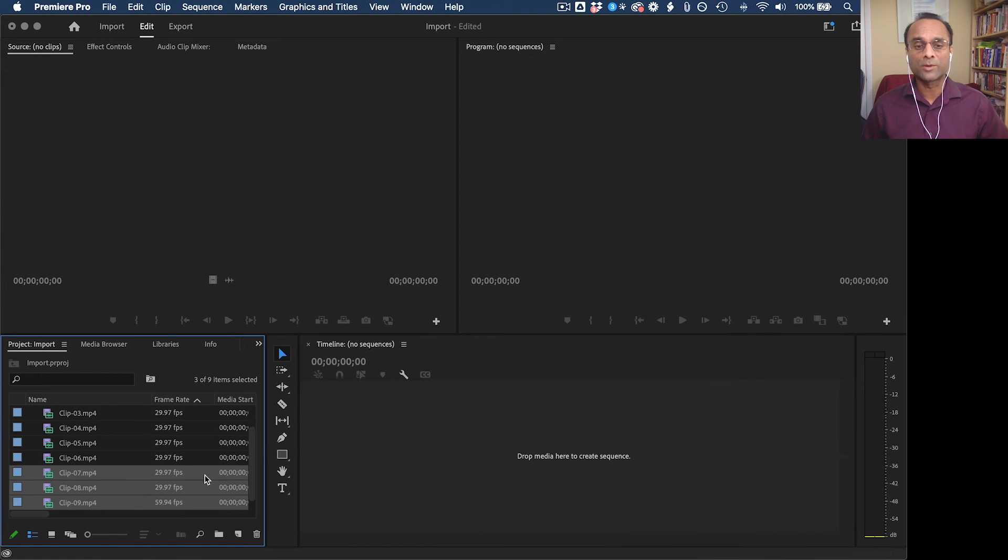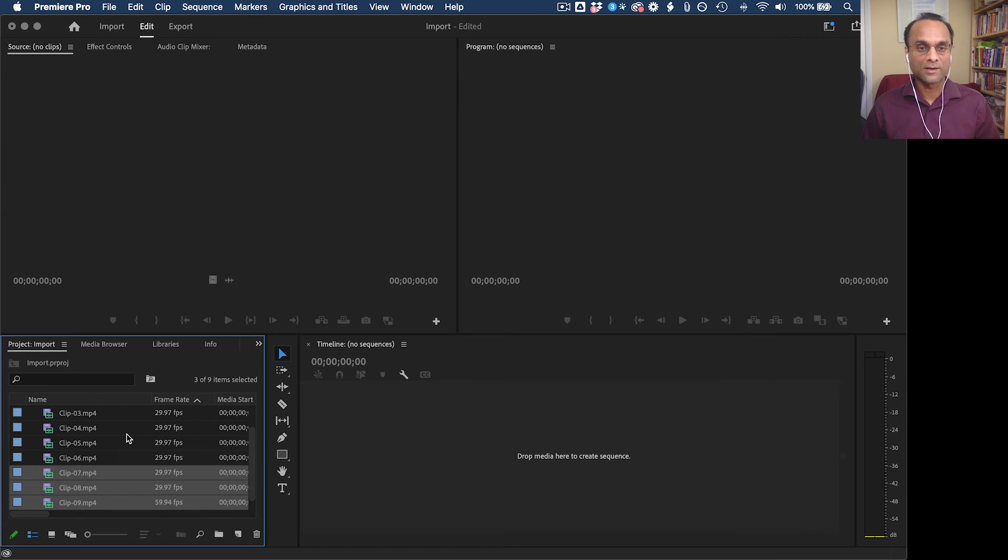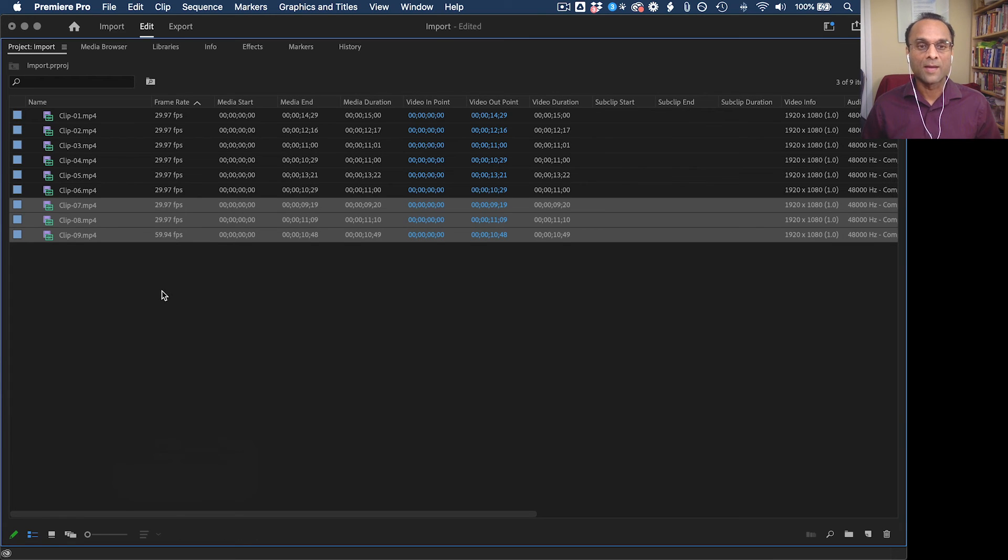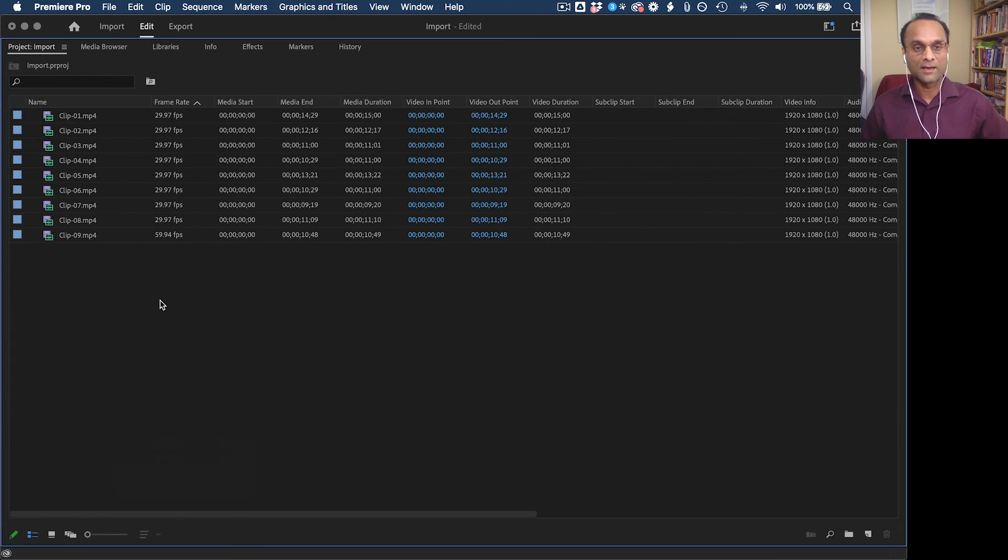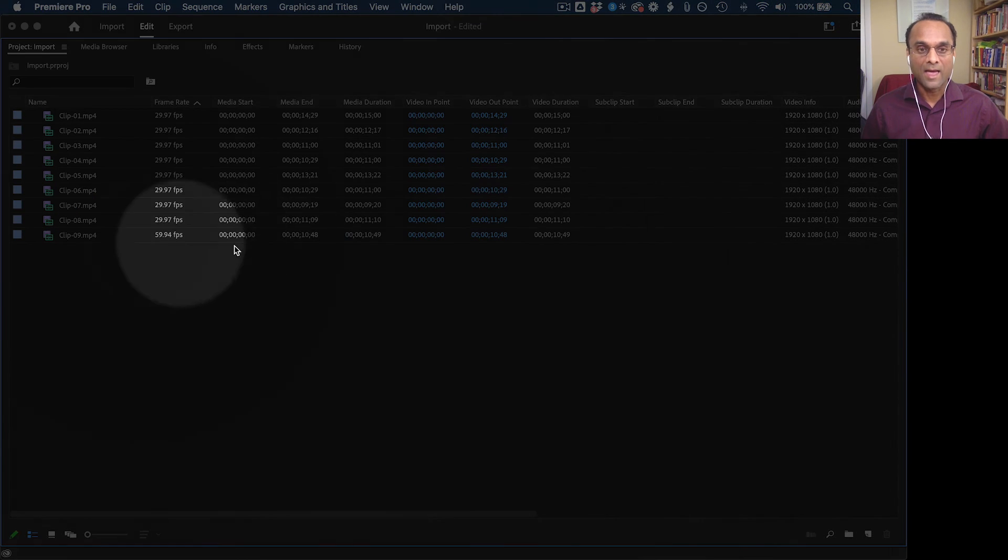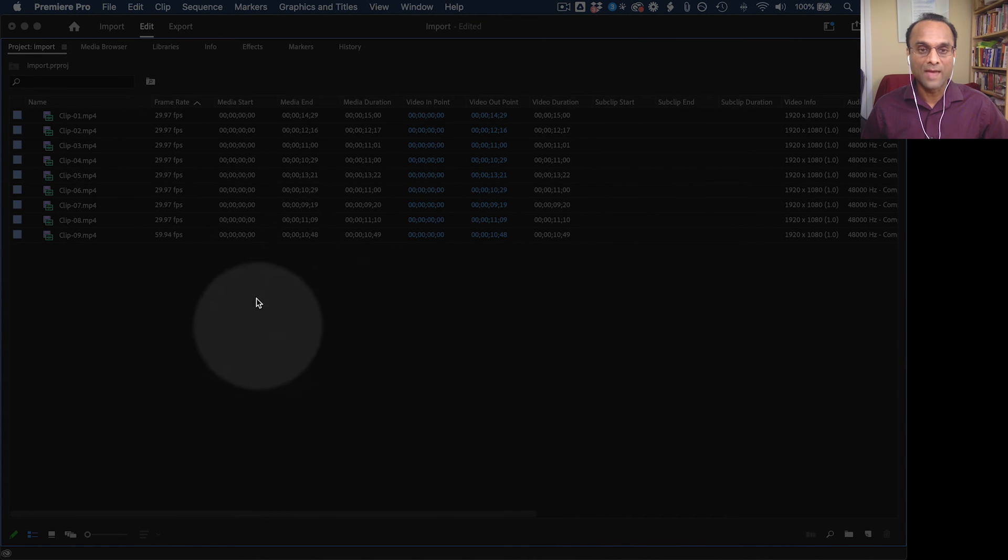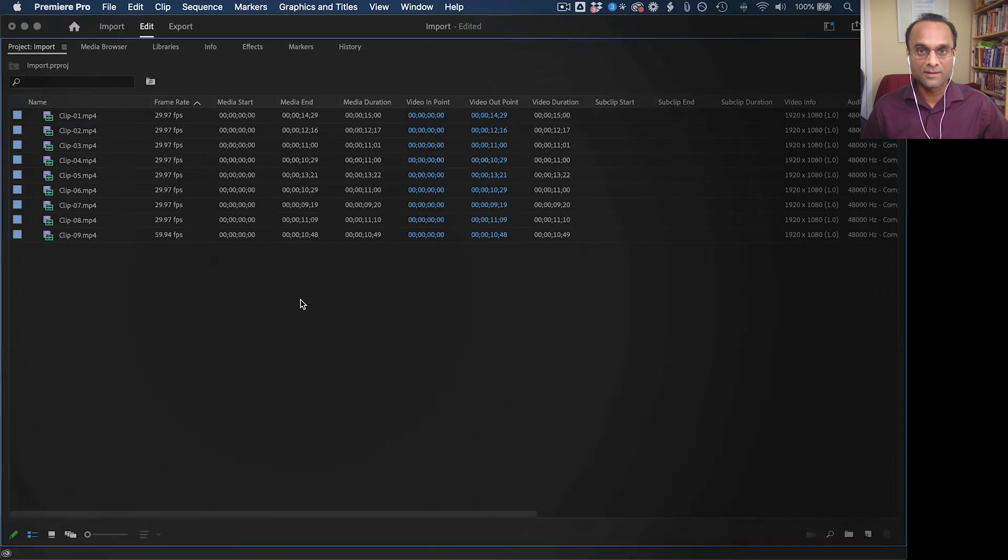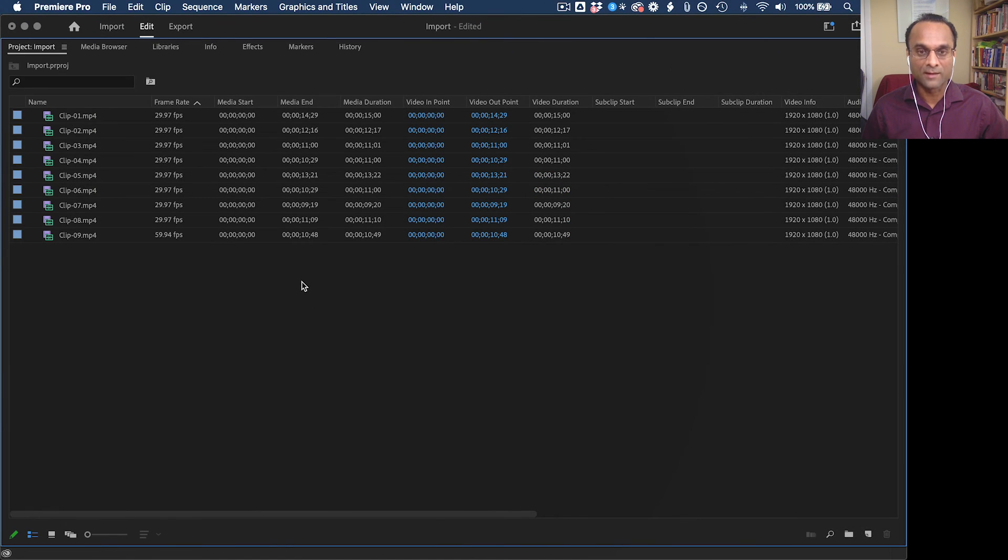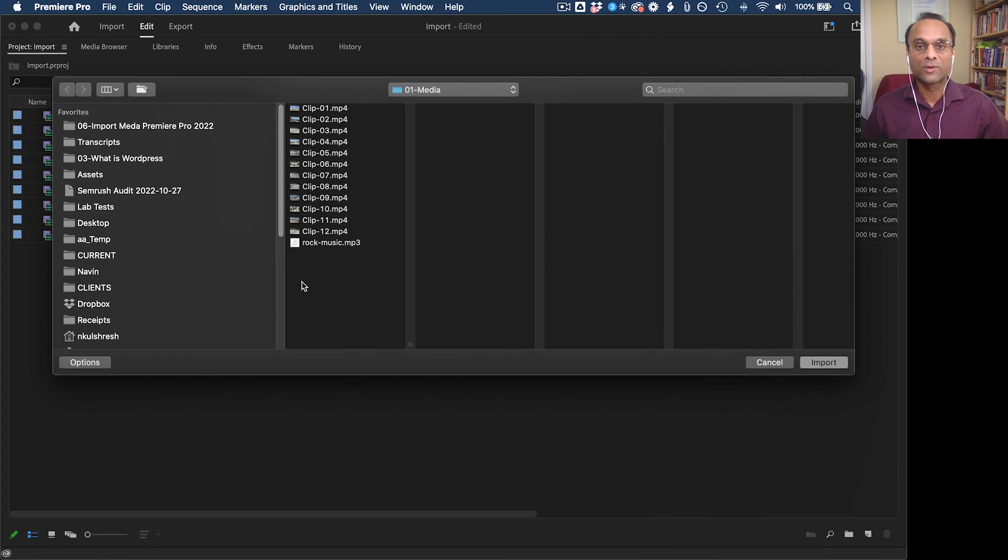Now I'm going to come back into Premiere Pro. I'm going to show you another very useful shortcut. If you double-click any of the empty space inside of the project panel, it'll bring up the import dialog box.